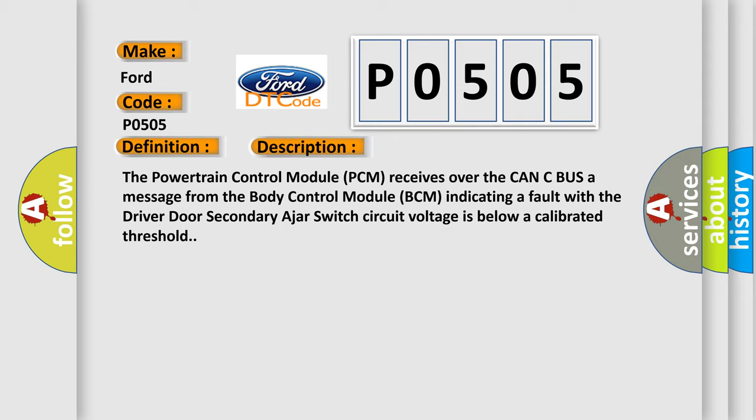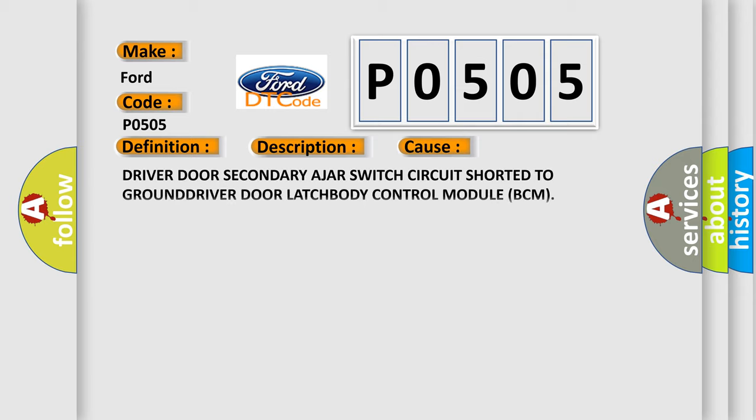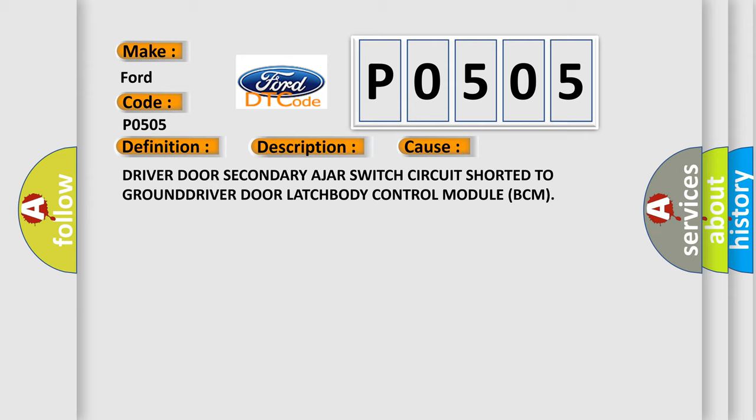This diagnostic error occurs most often in these cases: Driver door secondary ajar switch circuit shorted to ground, driver door latch, or body control module BCM.